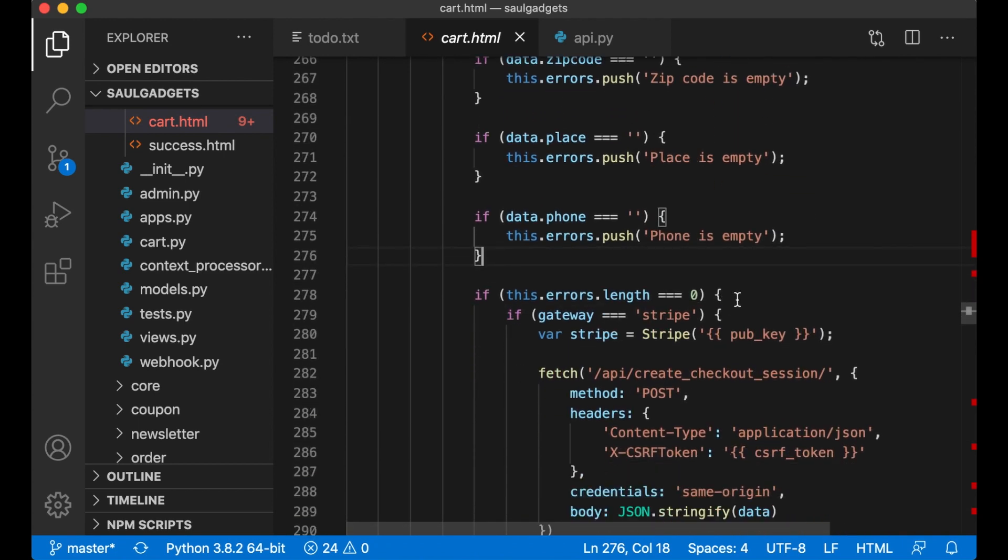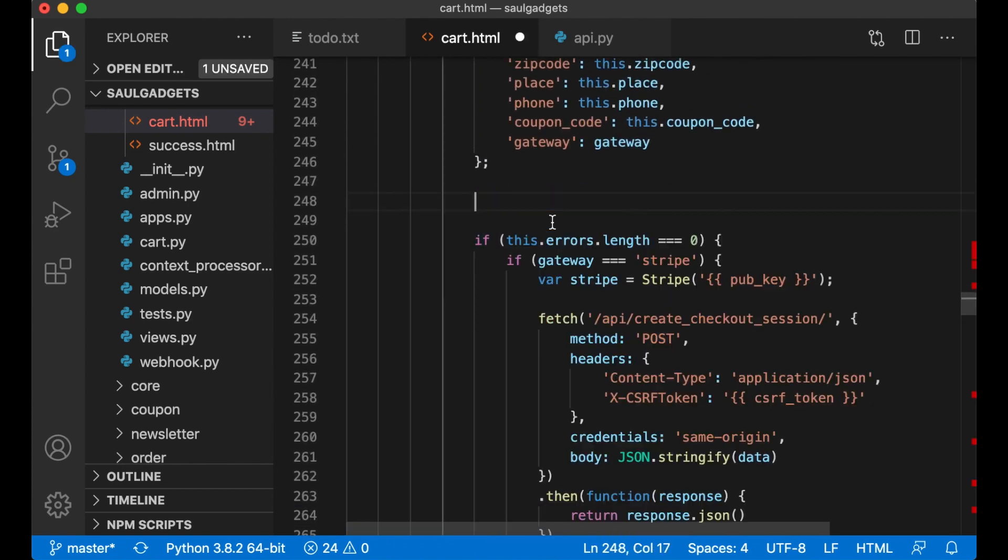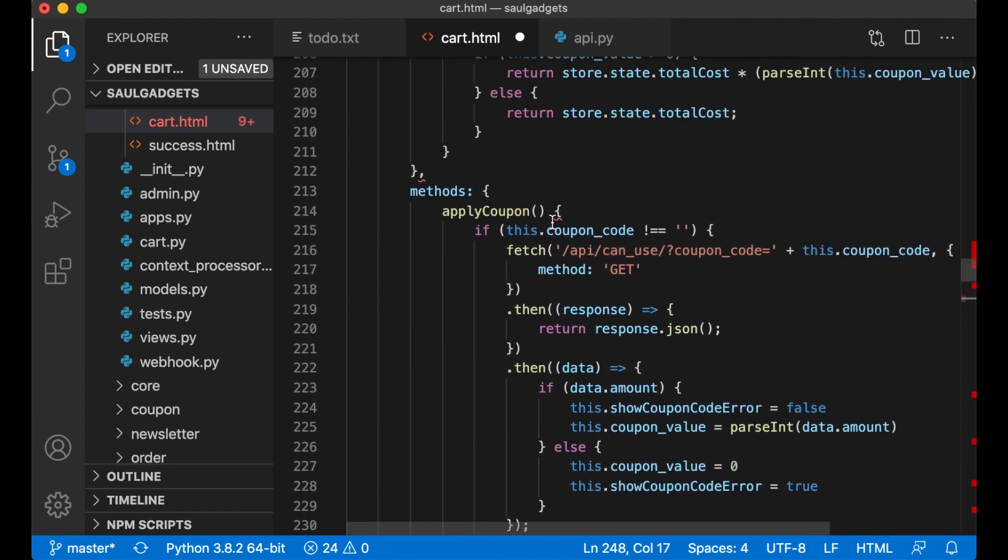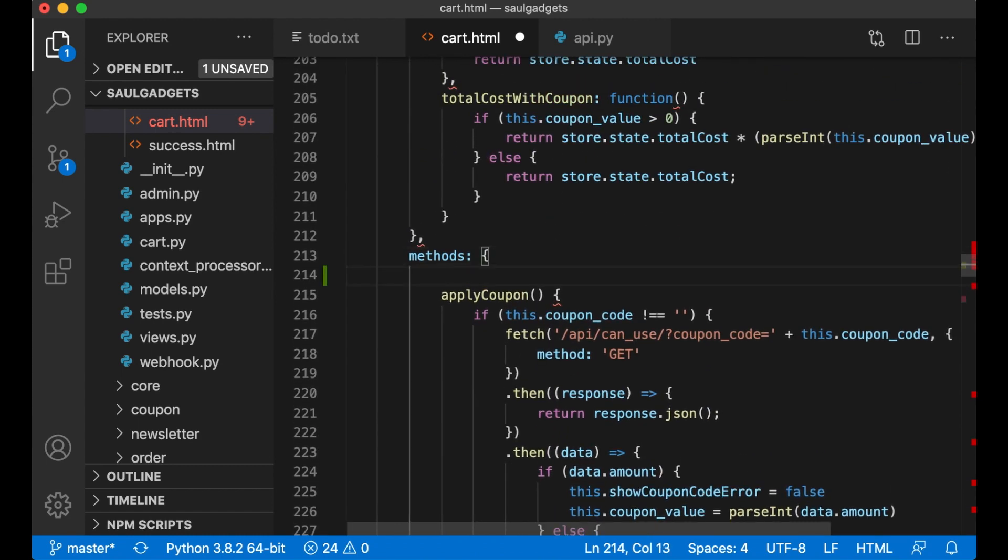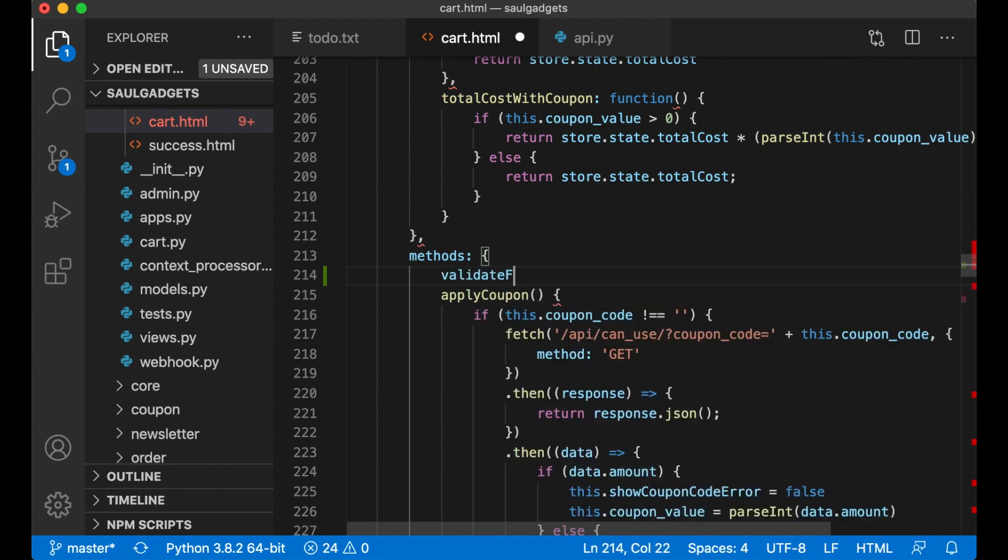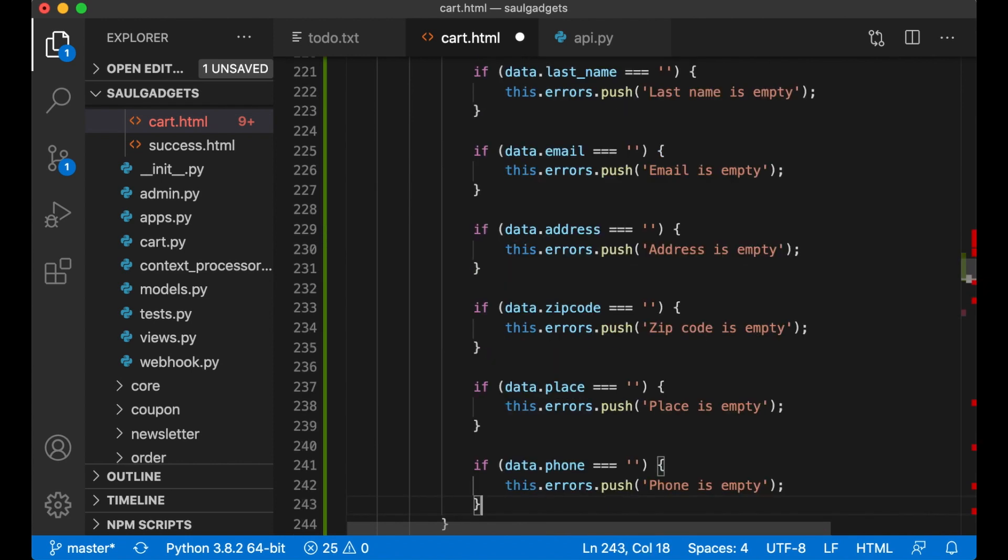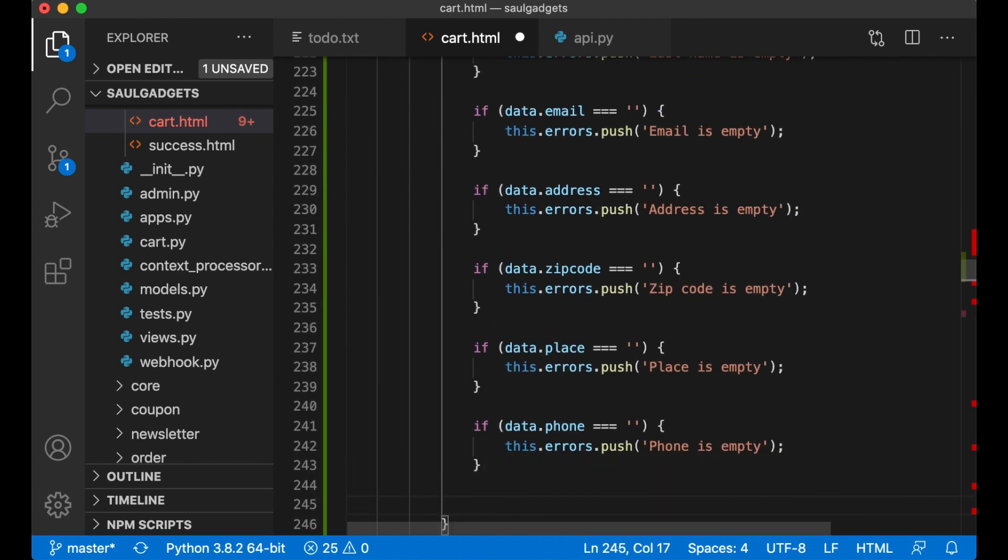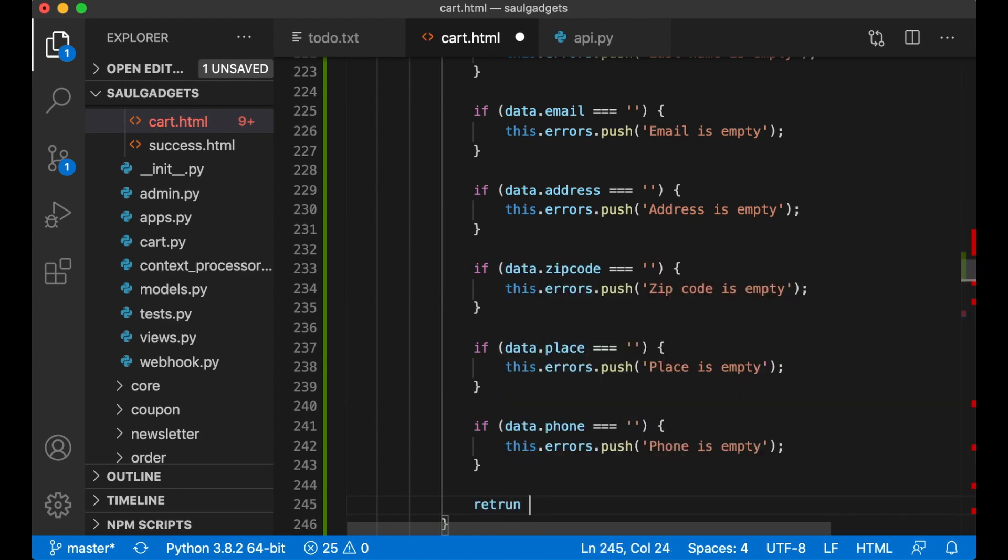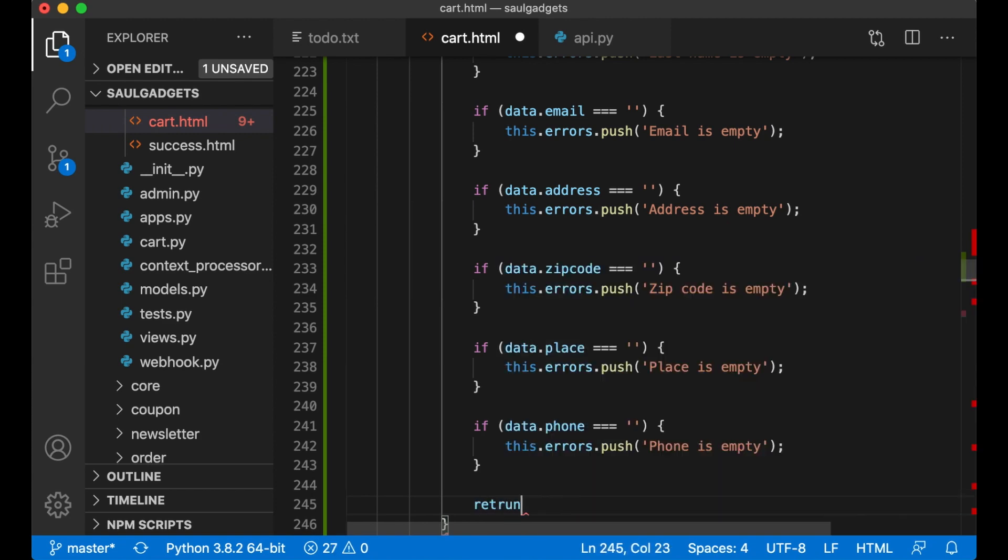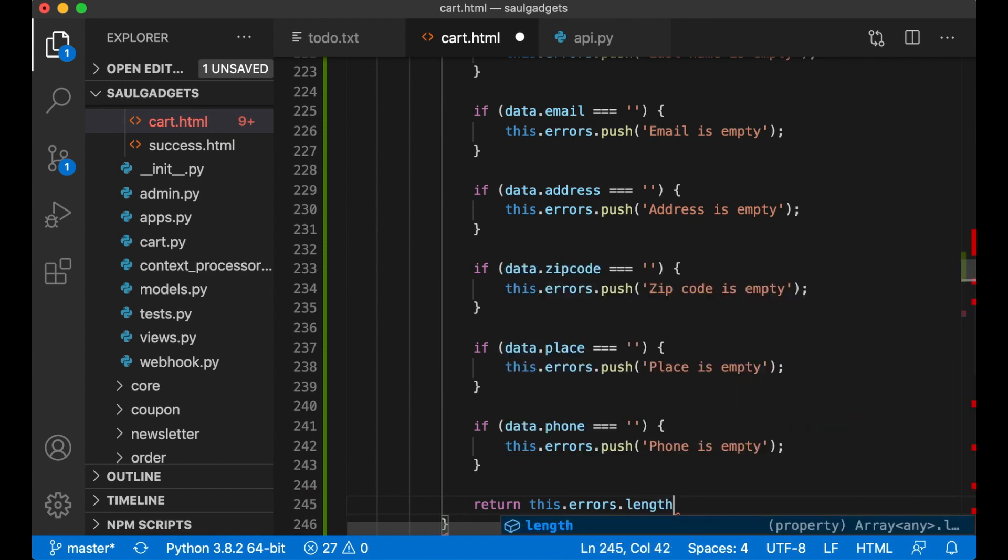So if I just copy this or cut it away and go up here I can create a new function called validate form and this should just return this dot errors dot length.